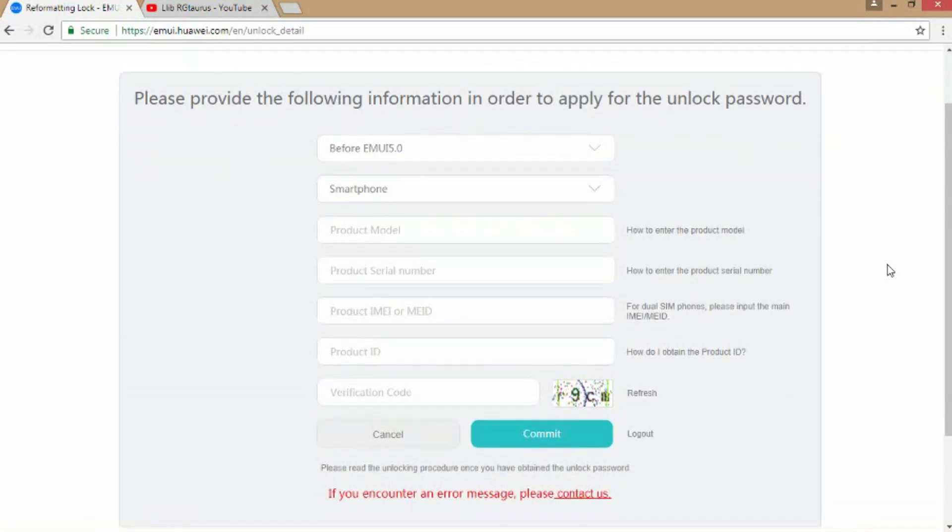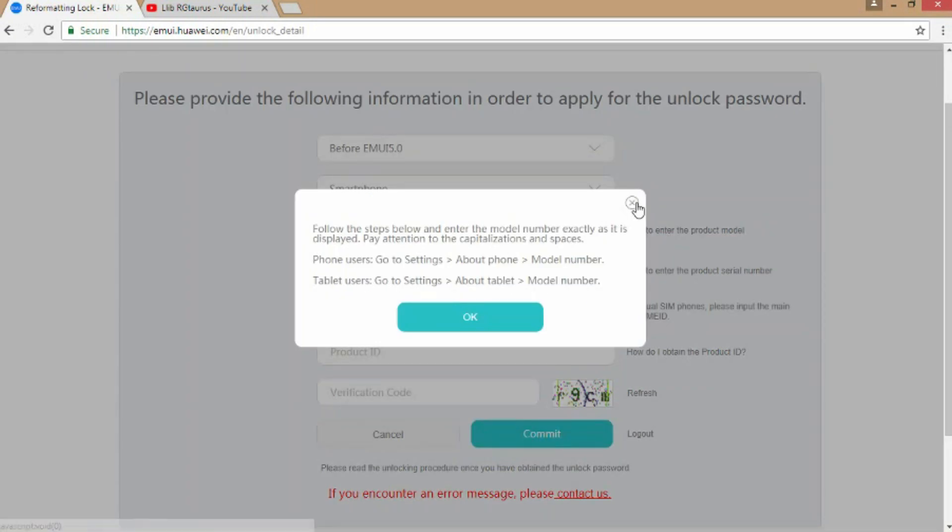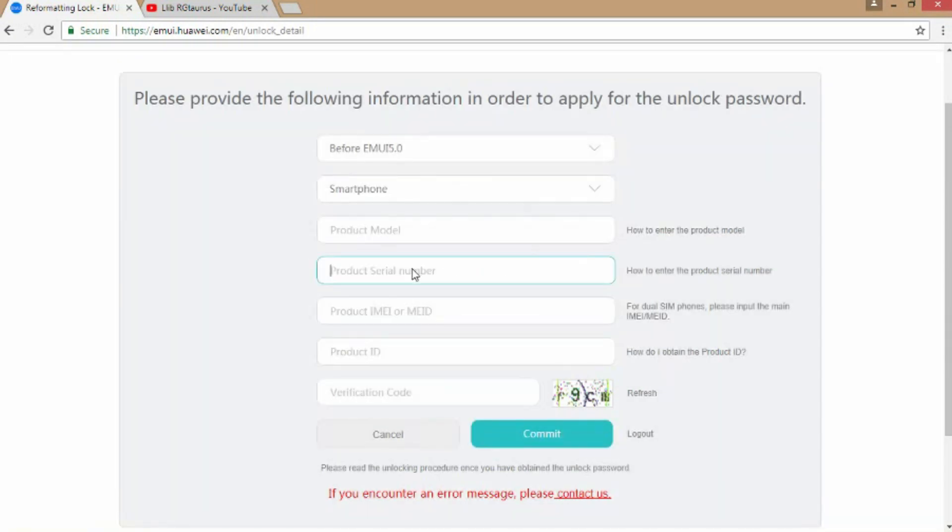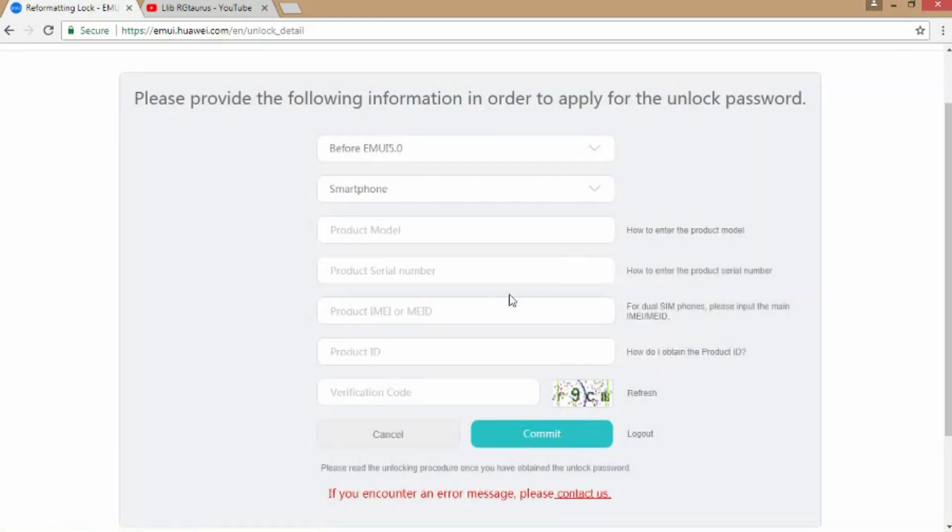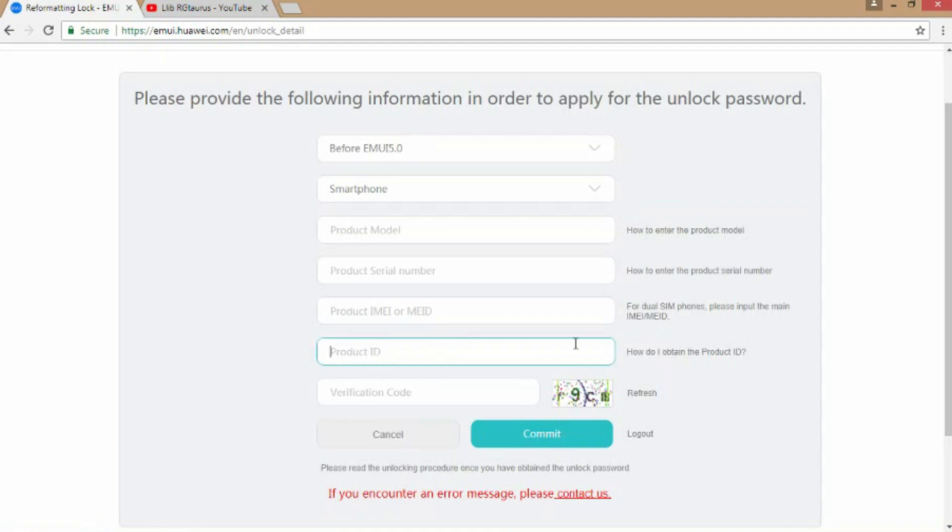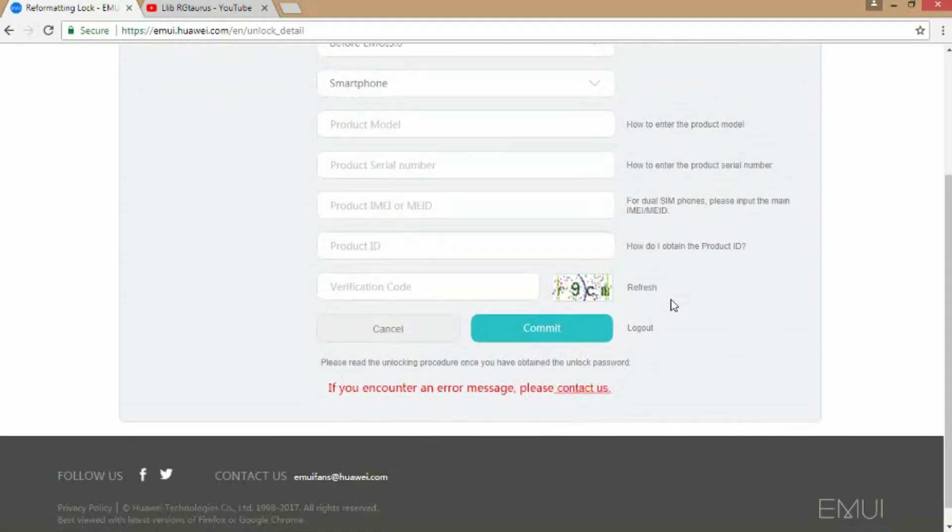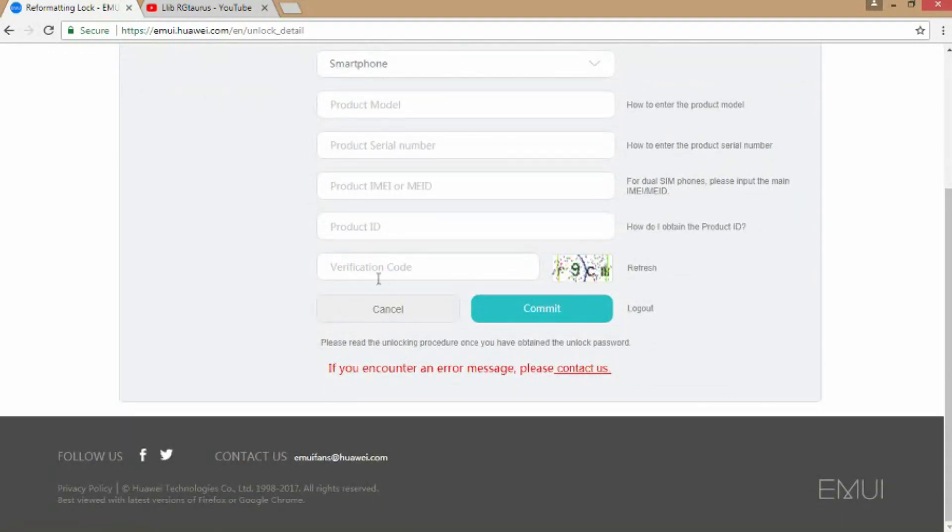If you don't know the model, click this for instructions. Here are the instructions, same as the others. Your unlock code will be up here.